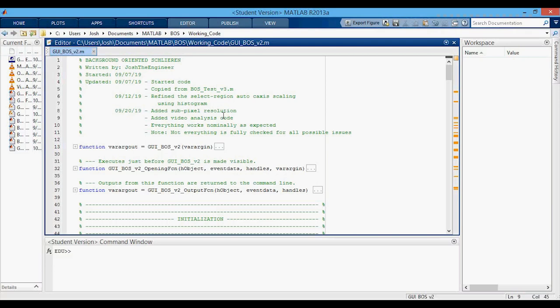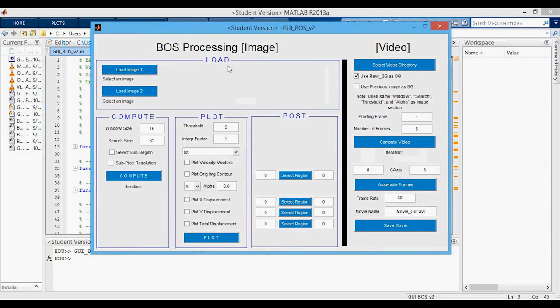Now I'll go through the MATLAB code — I'll just run it and the GUI will pop up. It looks similar to the Python but a little bit nicer because it's easier to make GUIs in MATLAB. We have the loading section, compute, plot, and post sections.